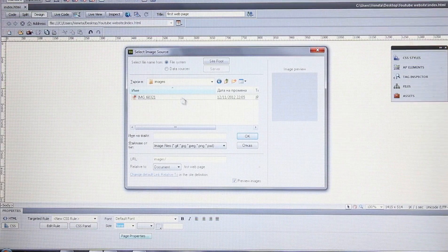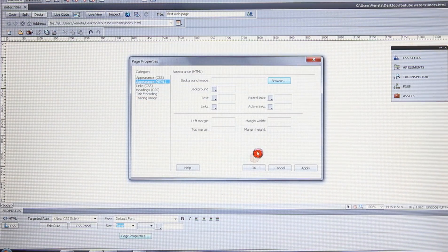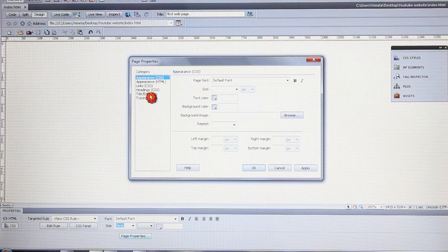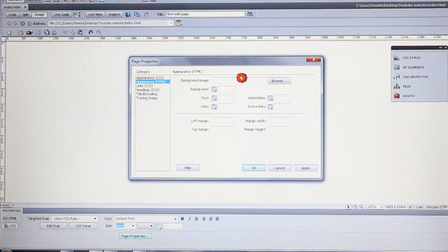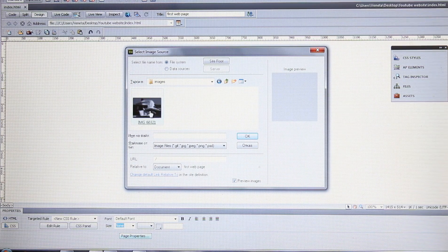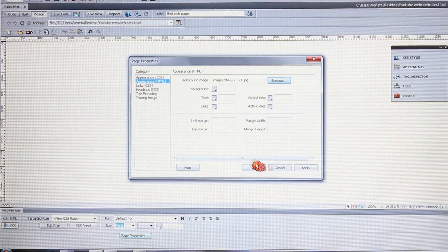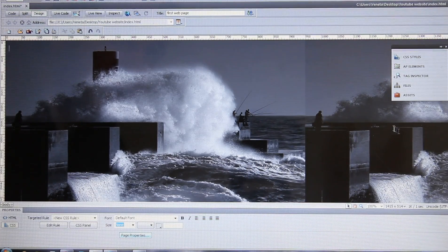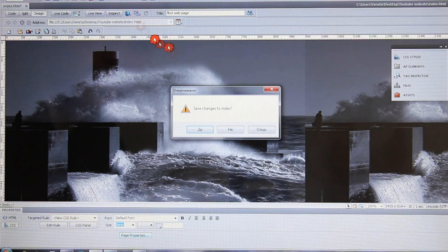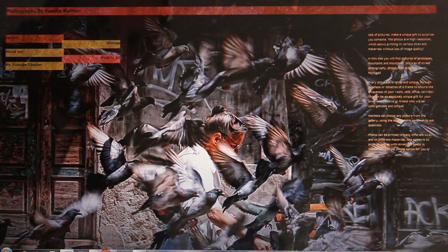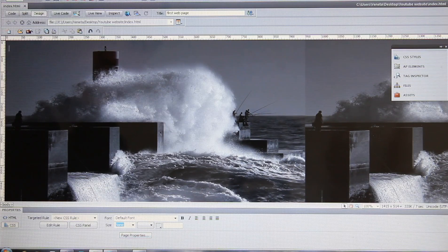Paste the images and now you have your index.html page and your images folder. Go back to Page Properties > Appearance > Background Image > Browse, find your images folder, select your image, click OK, then click Apply. Preview it in Firefox — this is your first image displayed in the browser.